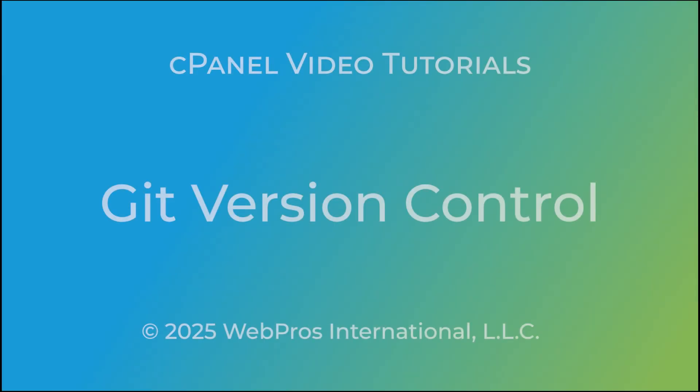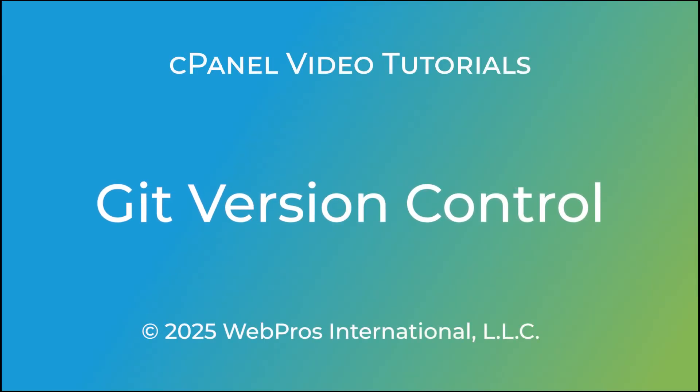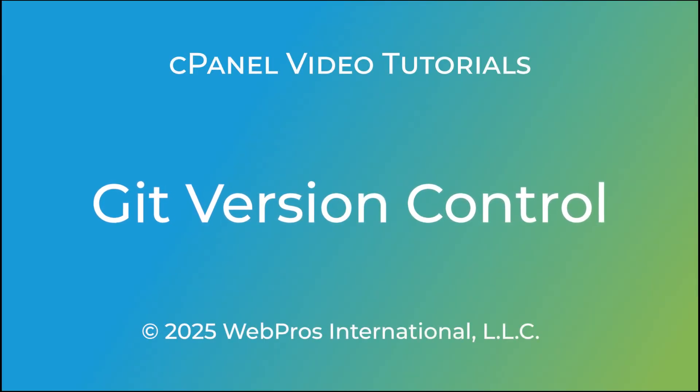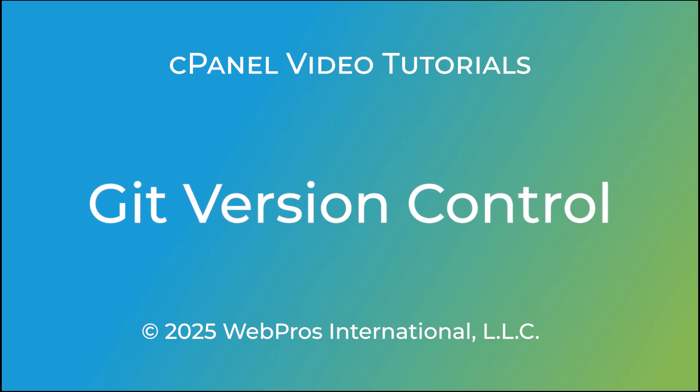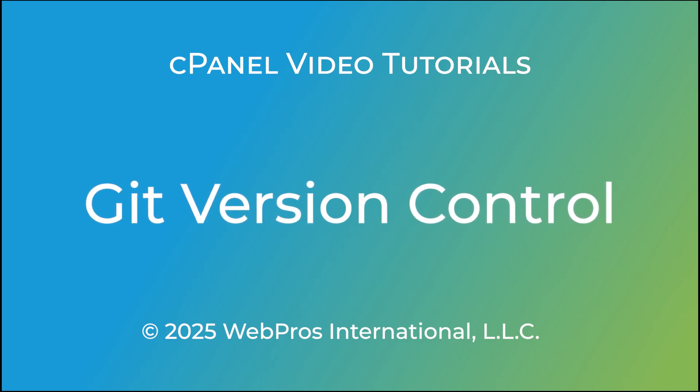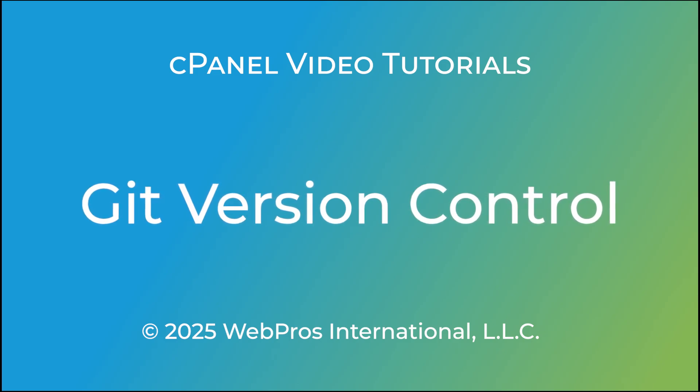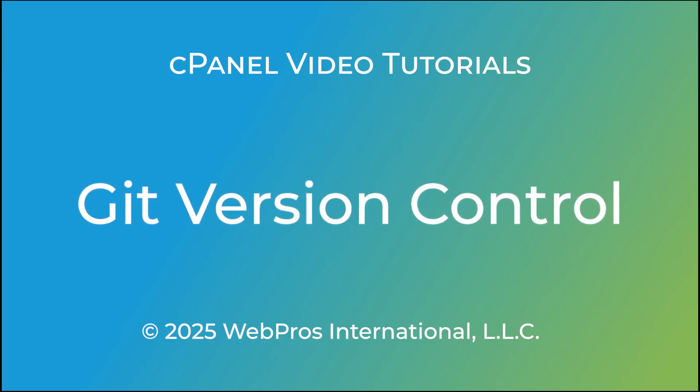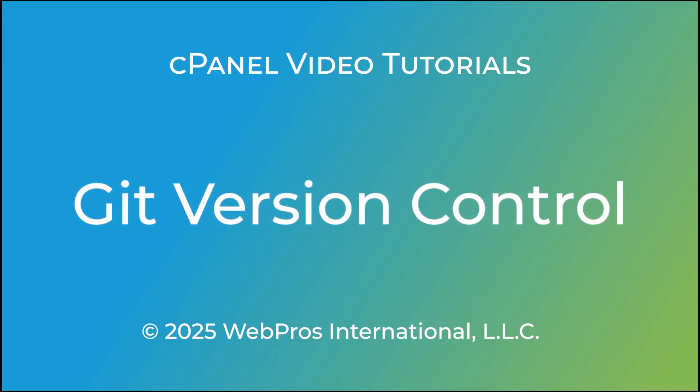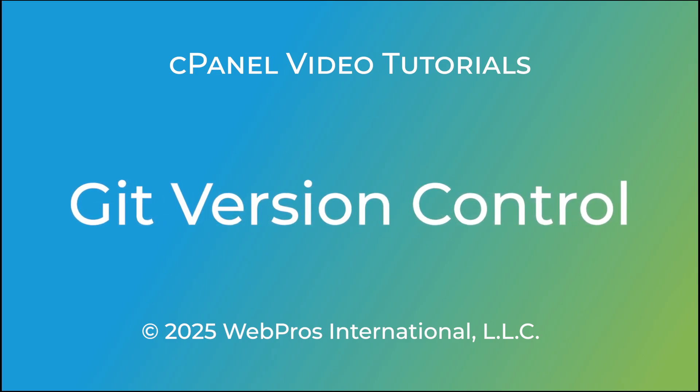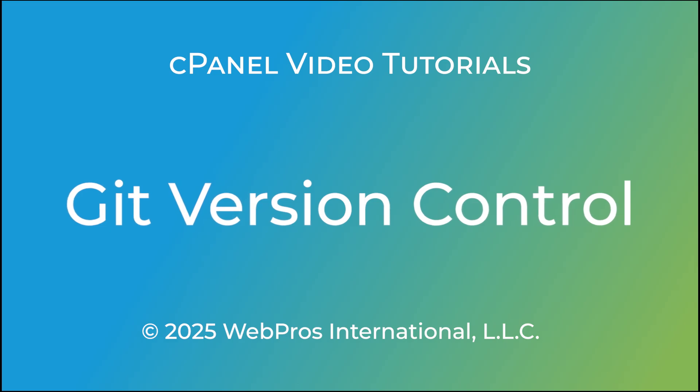Hi! Welcome to the cPanel tutorial. Today, I'm going to show you how to use cPanel's Git version control interface. This feature allows you to easily host Git repositories on your cPanel account.